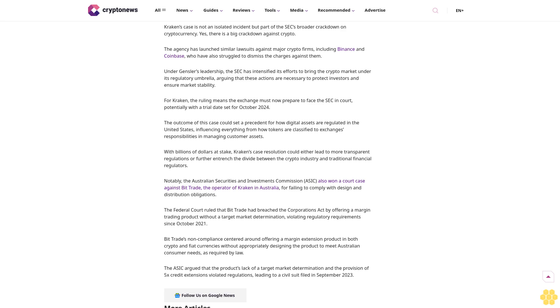For Kraken, the ruling means the exchange must now prepare to face the SEC in court, potentially with a trial date set for October 2024. The outcome of this case could set a precedent for how digital assets are regulated in the United States.